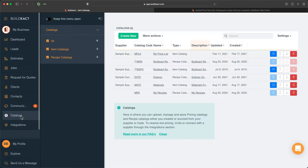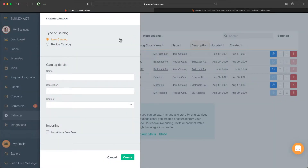To go through the process of creating a new catalog we're going to click on Create New and this side form will appear. Right at the top we can select what type of catalog we're wanting to create. We have an item catalog, also commonly known as a price list, where this information might have been sourced from your supplier or merchant, or potentially also from subcontractors.